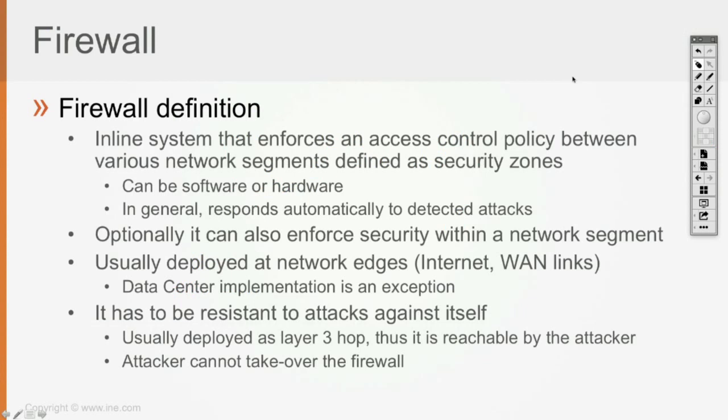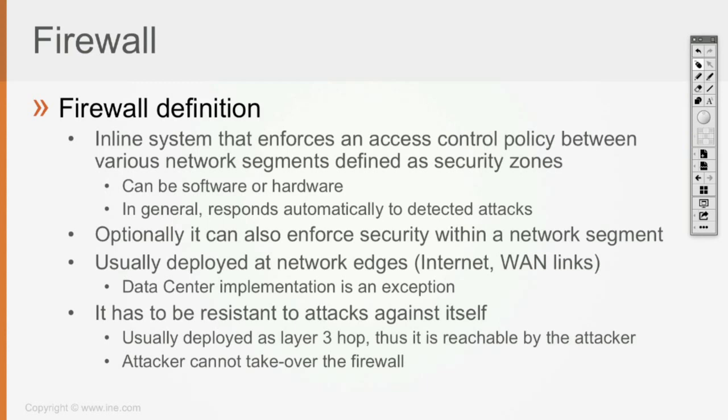It's usually deployed at network edges, like on untrusted points of the network towards the internet, as was my case, towards WAN links. WAN links could be links that you have connections with third parties, companies that you exchange information with for whatever reason. Additionally, there's an exception to the edge deployment which is the data center deployment.